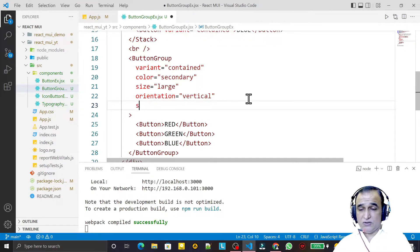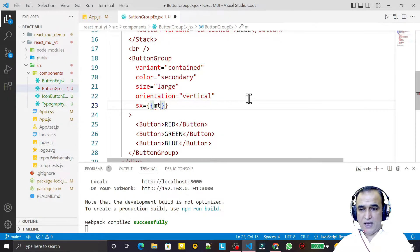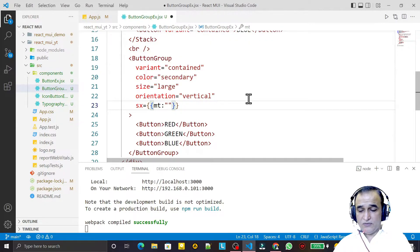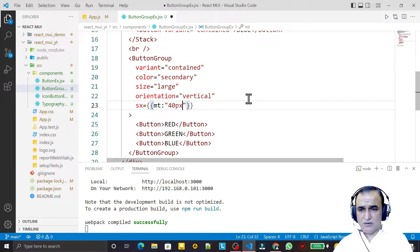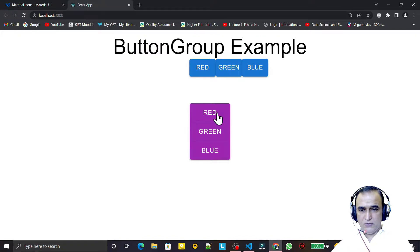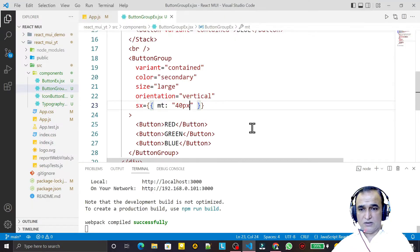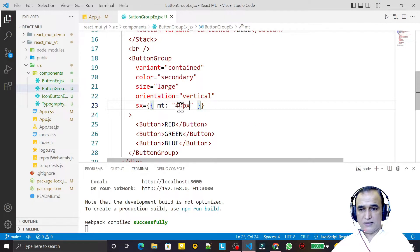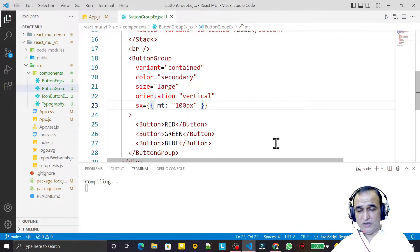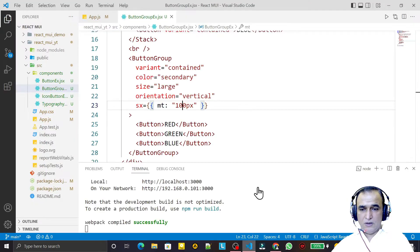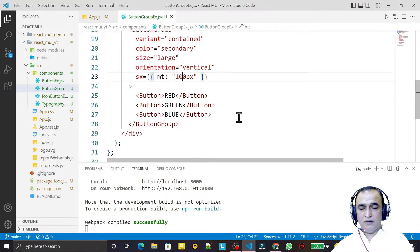If I want to add some CSS, I can use the sx prop on the ButtonGroup and set a margin-top of 40px. I then set it to 100px of margin and save — we get that margin applied.